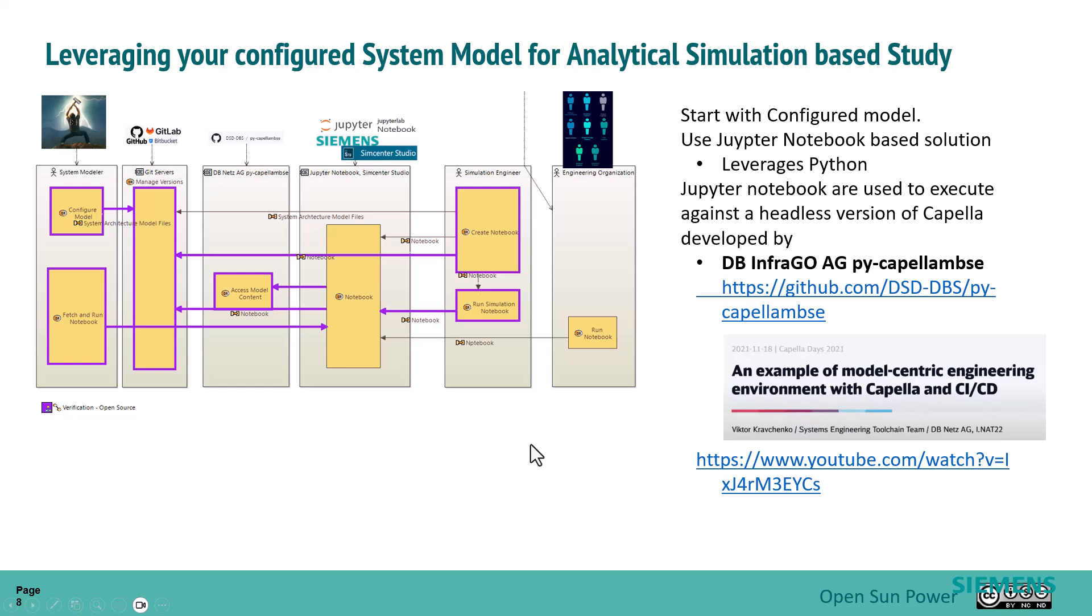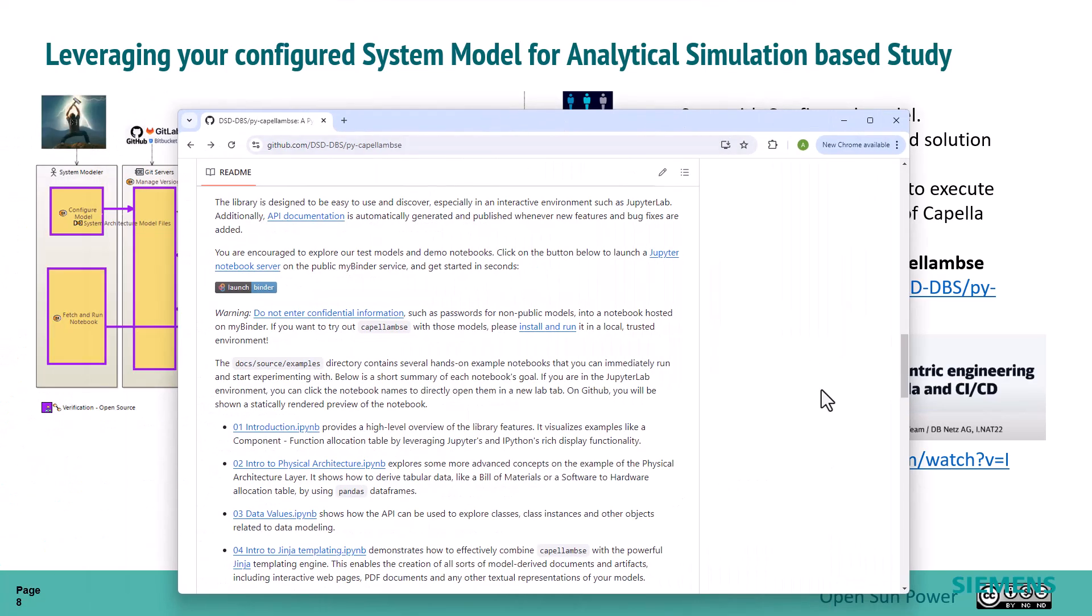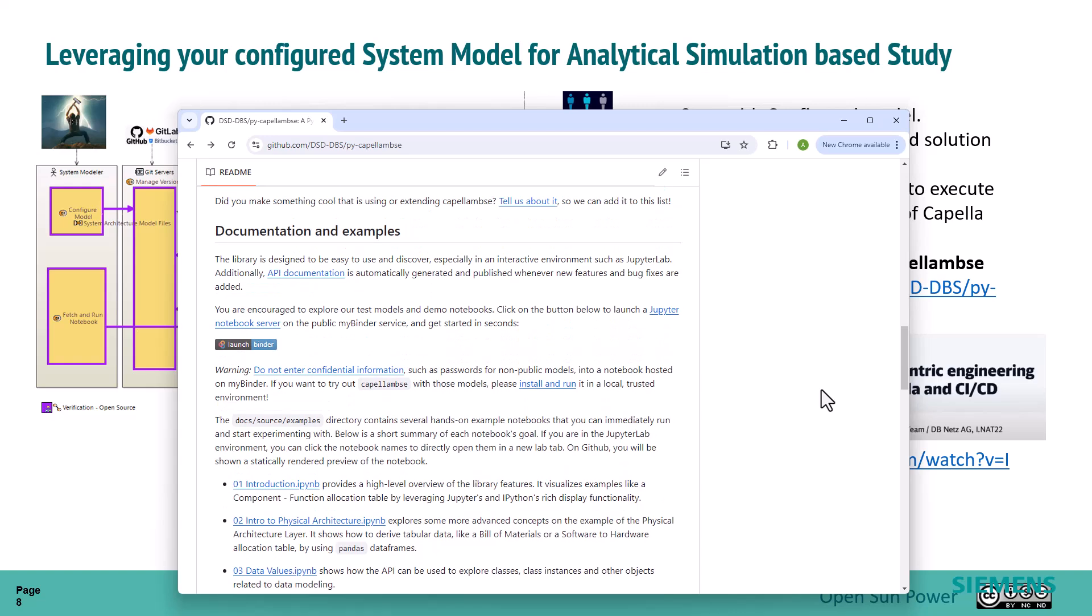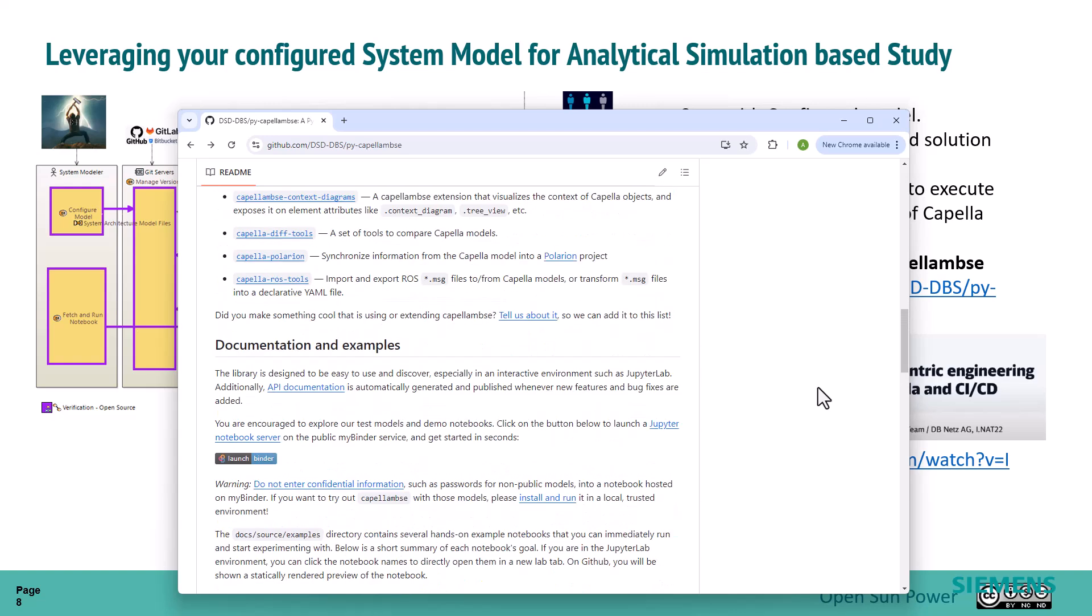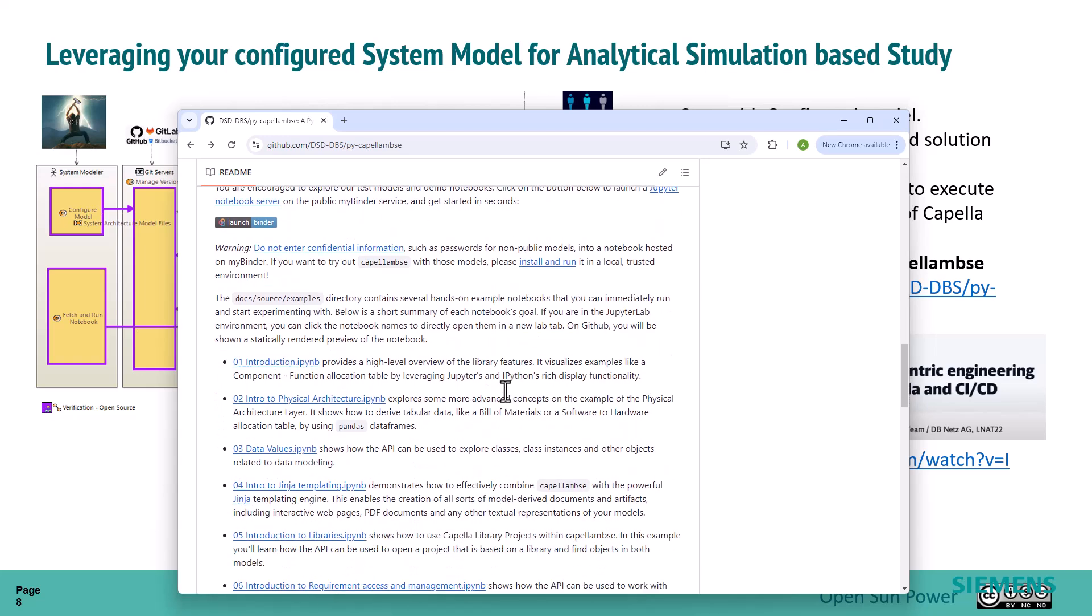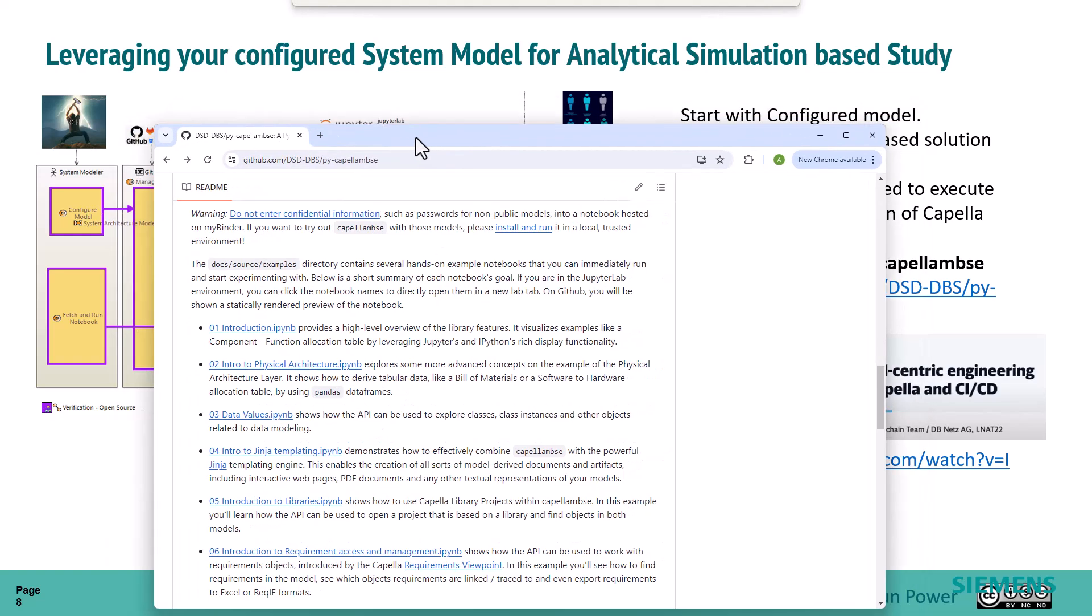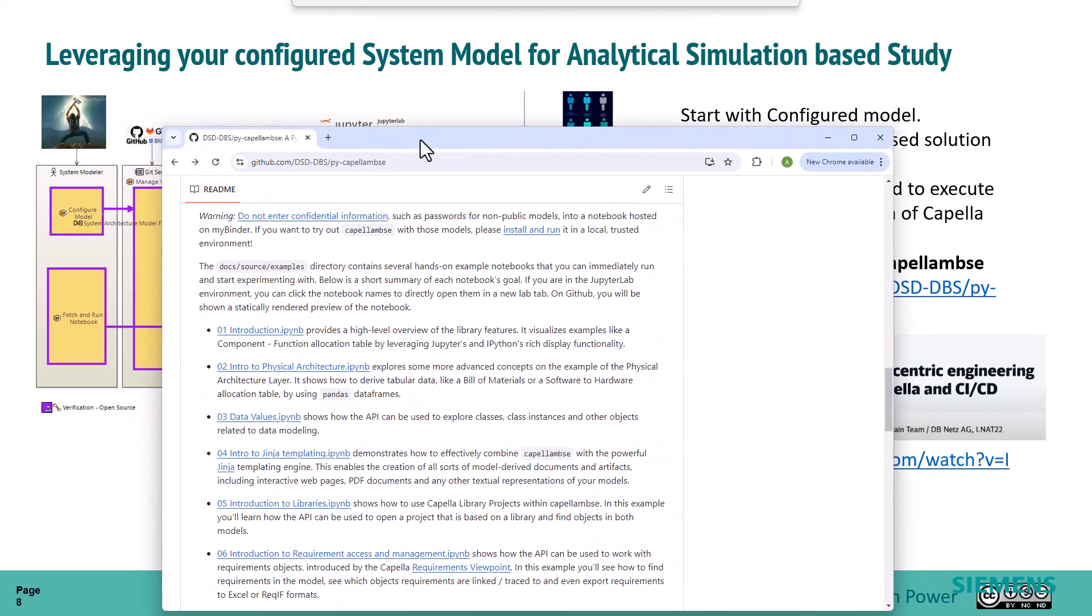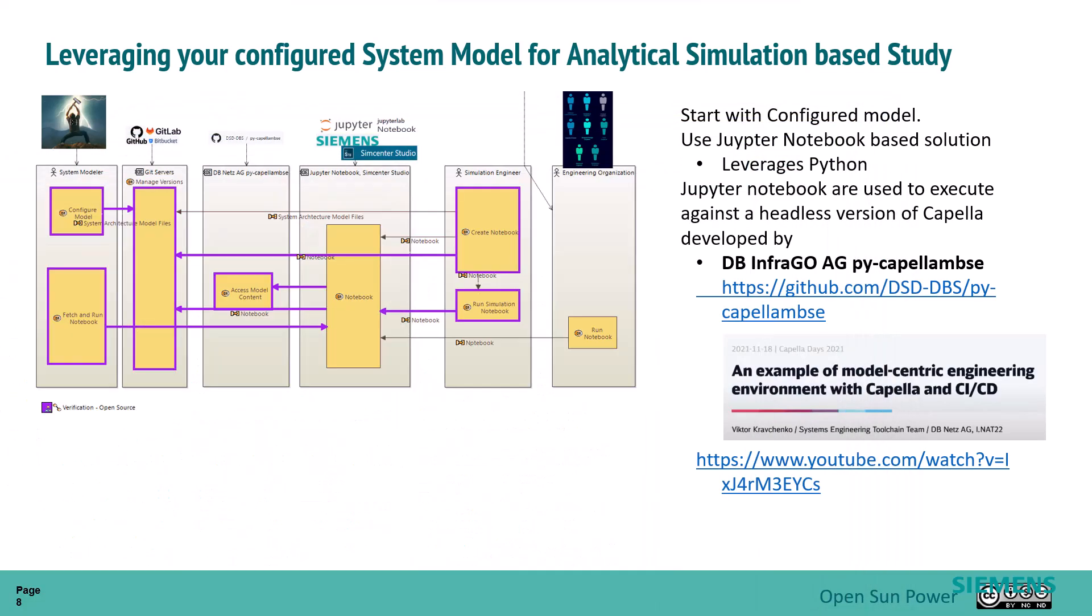The initial time I heard about it was back in 2021 when they published a paper at the Capella Day events. This is up on GitHub. You can go and get access to it. There actually is a binder implementation that you can launch and actually experiment with some sample models. In this particular one, we're going to use the functionality around getting data values out of the model, and we're going to use that to feed simulations. It's going to be a fun little exercise.